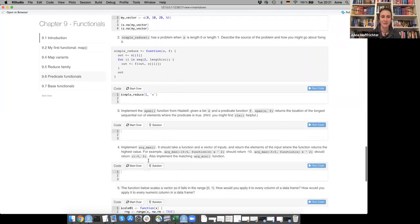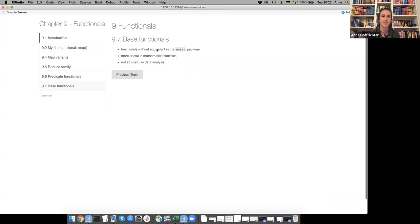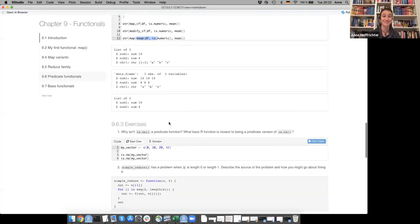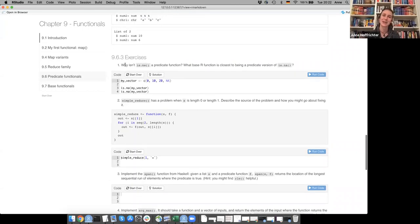For the last part, Hadley notes that the remaining base R functions don't have purrr equivalents and are mostly useful for mathematics and statistics rather than data analysis — so that part was skipped. Moving to more exercises: why isn't is.na() a predicate function? And what base R function is closest to being a predicate version of is.na()?